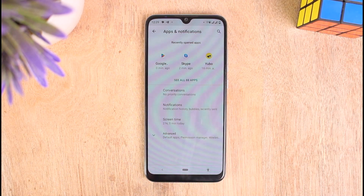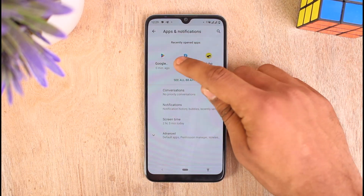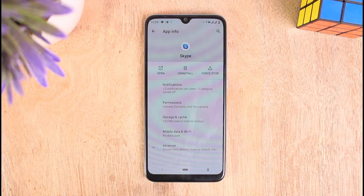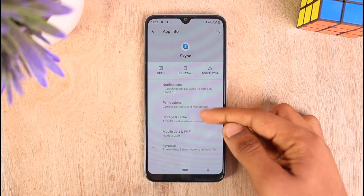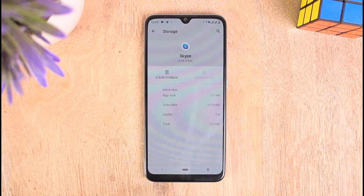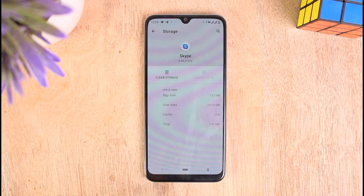I can see Skype in my recently opened apps, so I'll tap on it. I'm now on the App Information section for Skype in Settings. Tap on the option that says Storage and Cache, then tap on Clear Cache to clear all the temporary files on your Skype application and free up space so it can run smoothly.